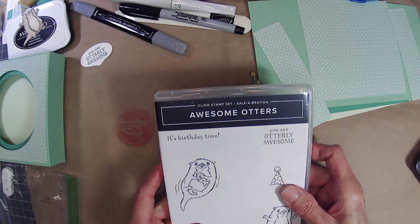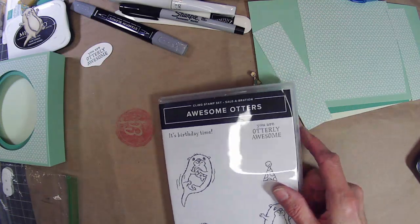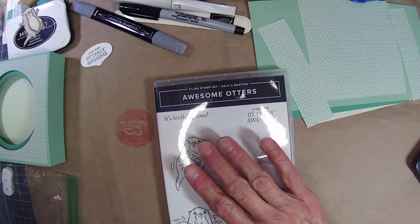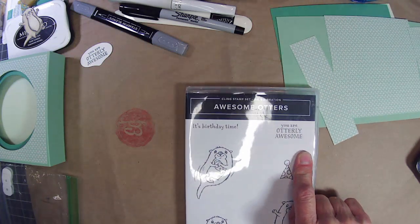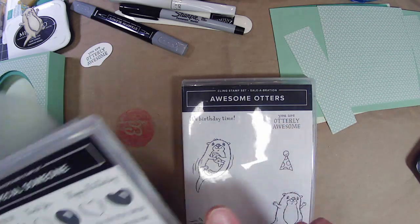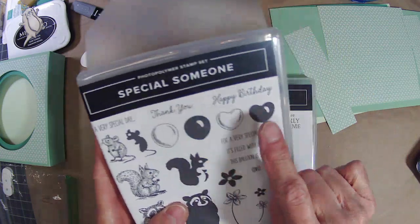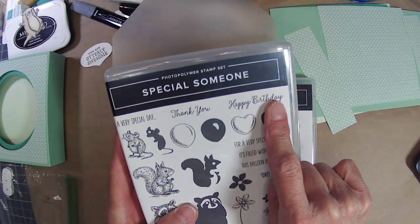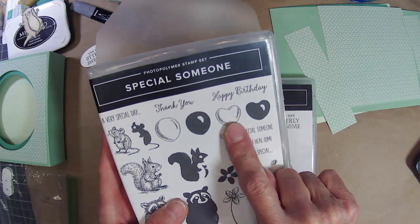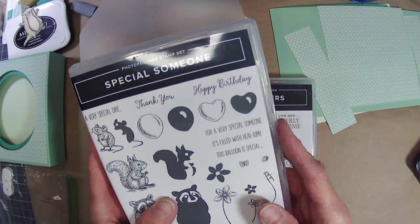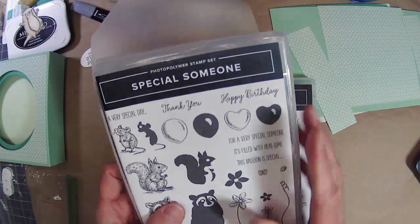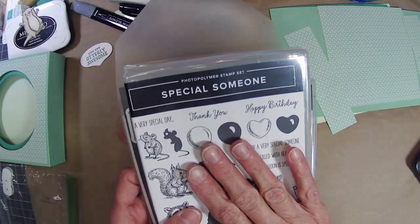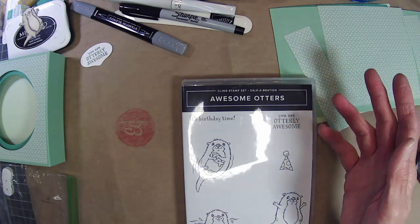The second card will be out of Wishing You Well, and that's from the other end of my bookshelf as we're trying to complete this project of using all the stamp sets that I have on my shelf. So that one's going to be a lot easier. For Awesome Otters, I'm using several different stamp sets. I'm going to use Awesome Otters, and you are Otterly Awesome as my greeting.